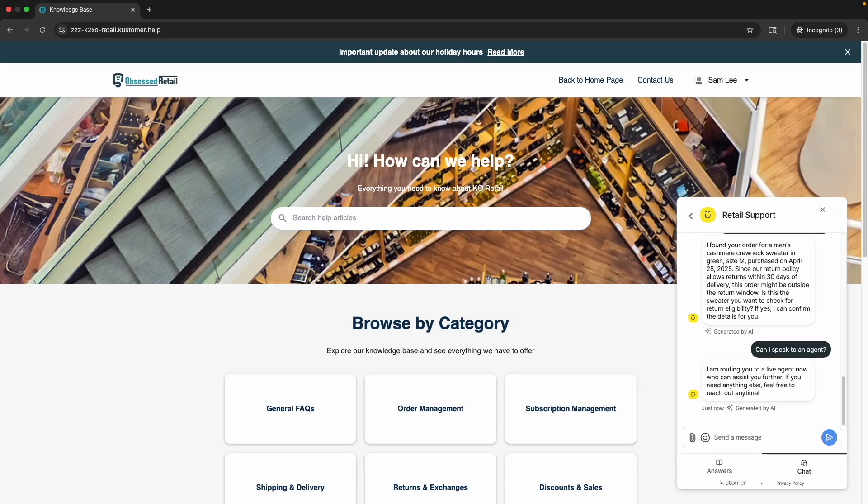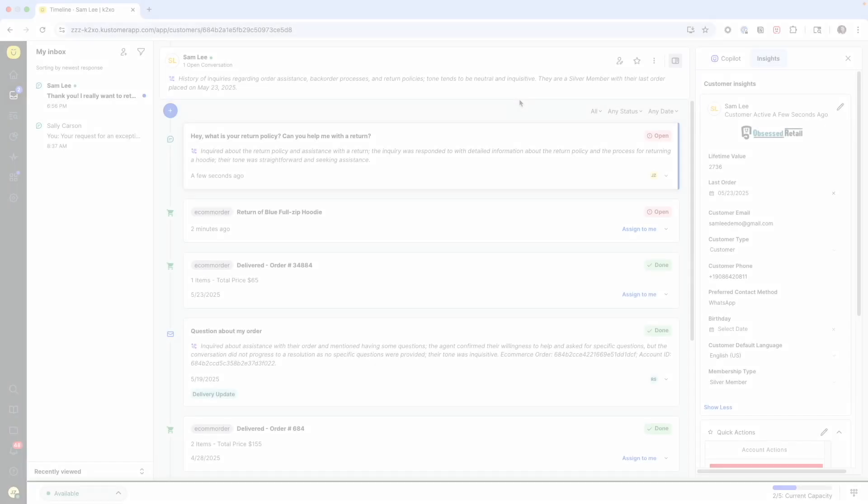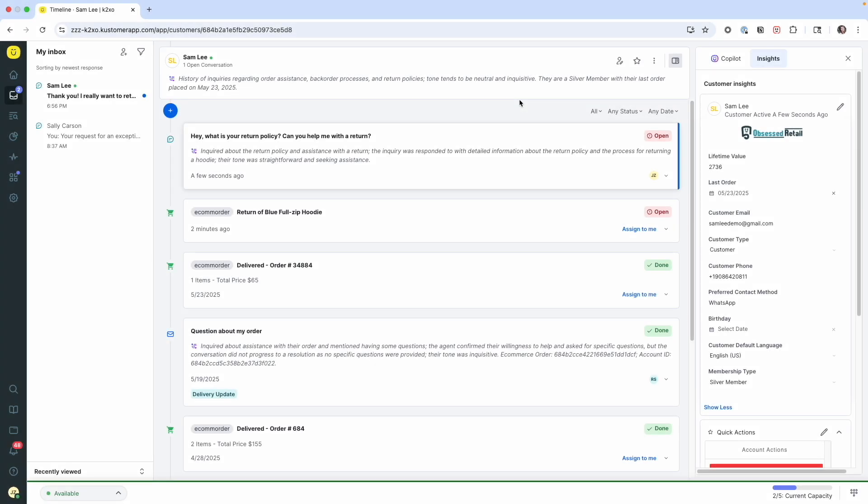The AI agent immediately escalates me over. Now let's go see what's happening inside of the customer instance. So here we are in the customer instance and I'm looking at Sam Lee's timeline.